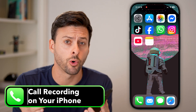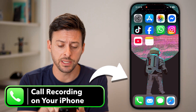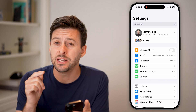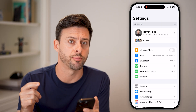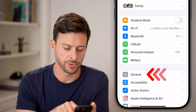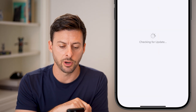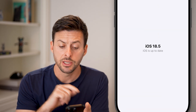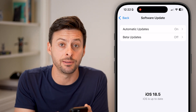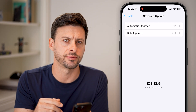You just had to turn on call recording on your iPhone. The first step is to go into your Settings and make sure you have the latest operating system, because this is a fairly new feature. Tap on General, then tap on Software Update to check if you have the latest version. It is currently iOS 18.5, so if you haven't already, just update to the latest version.